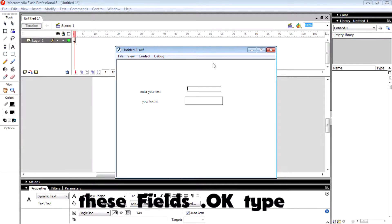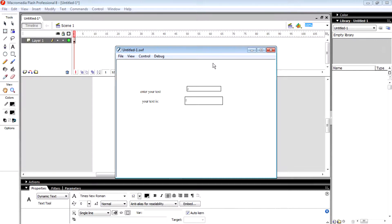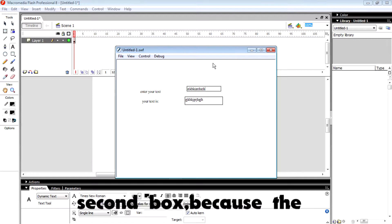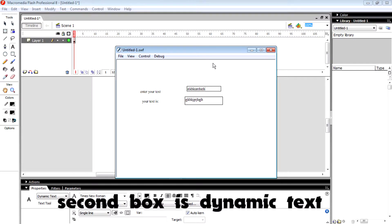Type whatever you want. That's actually replicated inside the second box because the second box is a dynamic text variable.